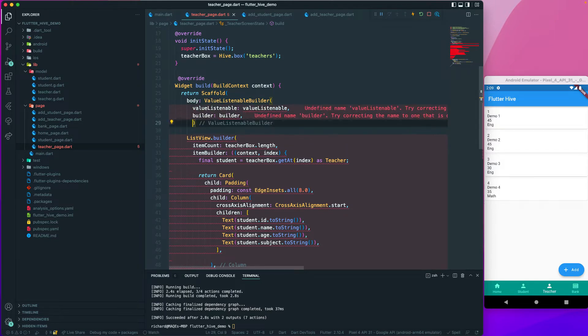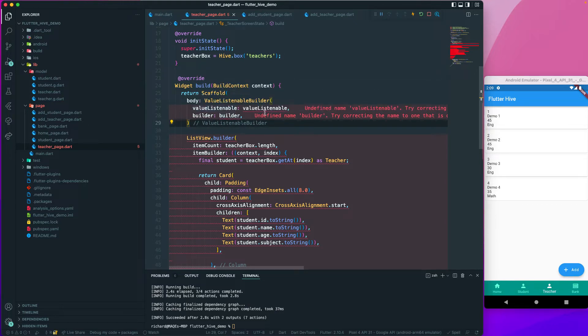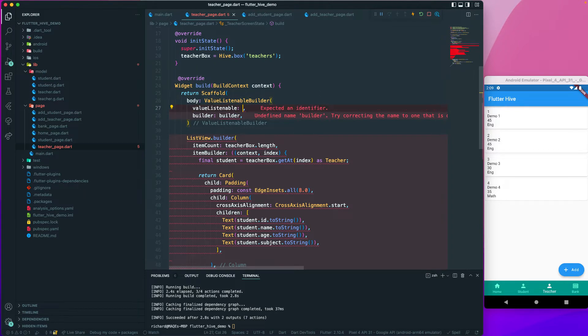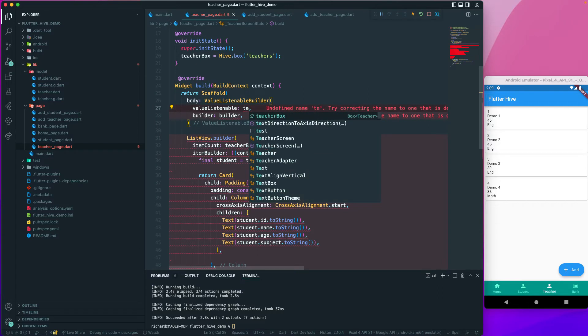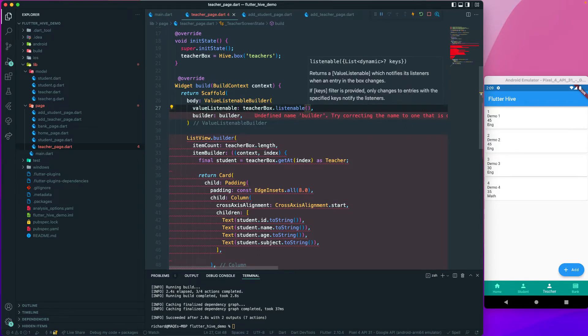Okay, so let me arrange it properly. Here it takes a value listenable. What we will do is create our teacher box that we have, dot listenable, so we can create a listenable.